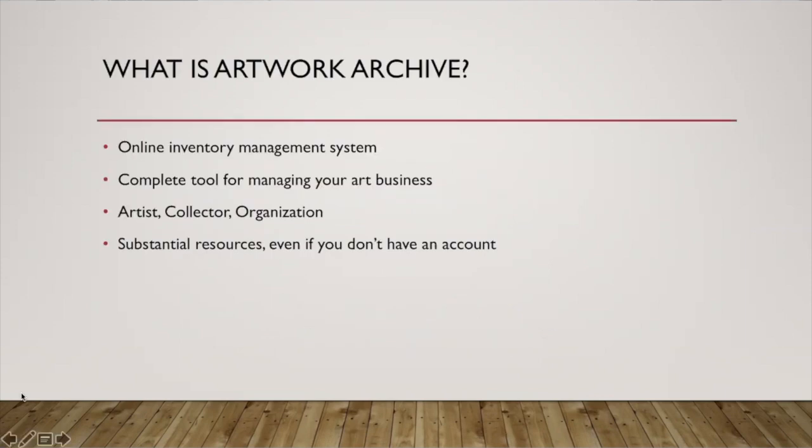What is Artwork Archive? It is an online inventory management system. That's the simplest terms you can use to describe it. It does so much more than that. In reality, it's a very complete tool for managing your art business.